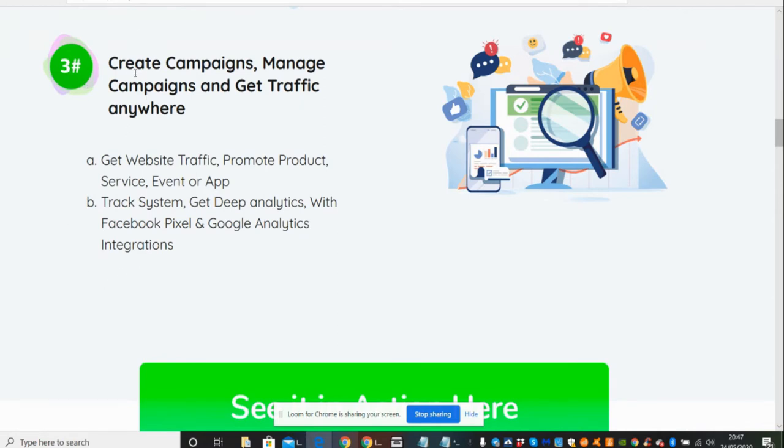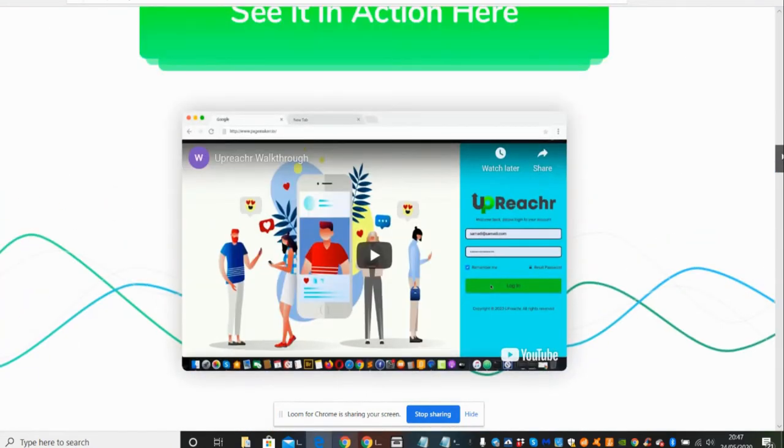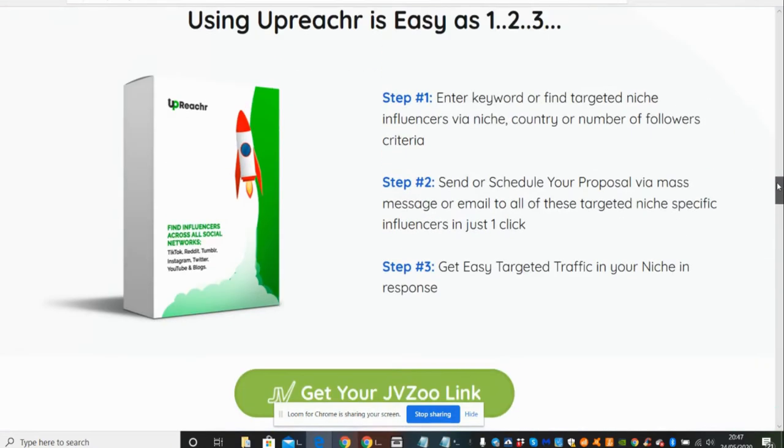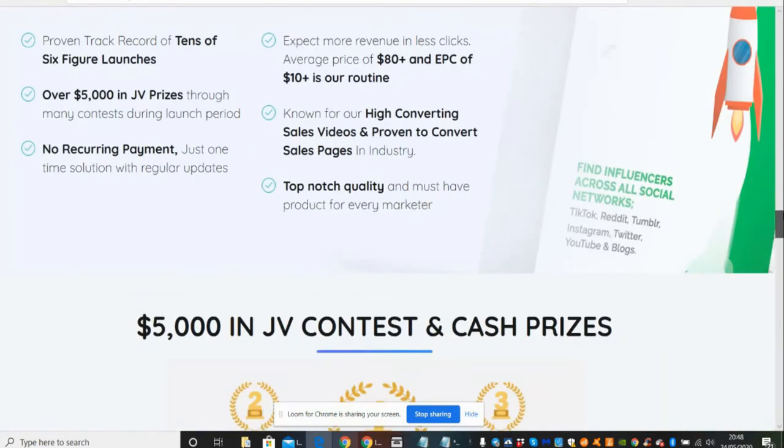Number three is create campaigns, manage campaigns, and get traffic anywhere. Get website traffic, promote products, service, event or app. Track system, get deep analytics with Facebook Pixel, Google Analytics, and integrations. And then see it in action here. So there is an actual video which you can look at. And then it says here, using Upreach is easy as one-two-three. It's a quick click system. Step one: enter your keyword or find targeted niche and influencers as well.